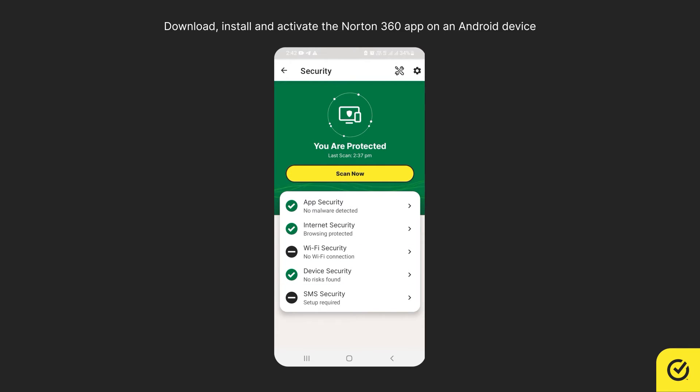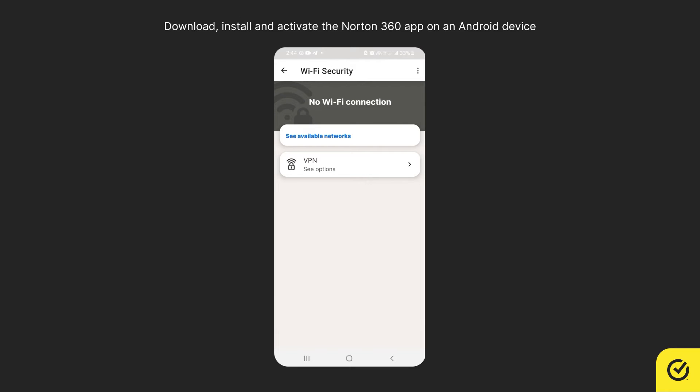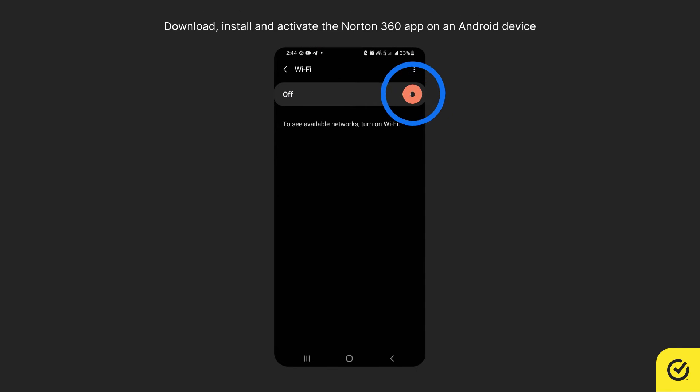To have improved mobile protection, you also need to set up Wi-Fi security and SMS security.